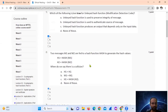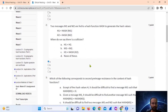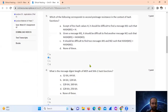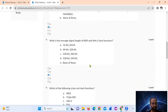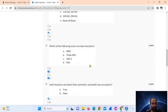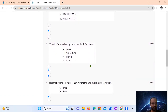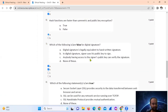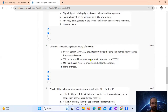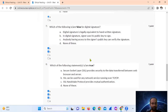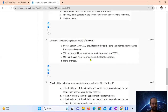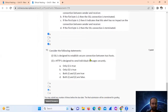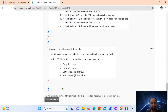Summary of answers: Q1 - A, Q2 - A, Q3 - B, Q4 - C, Q5 - B, Q6 - A, Q7 - A and B, Q8 - A, B, C, Q9 - A and D, and finally Q10 - A.